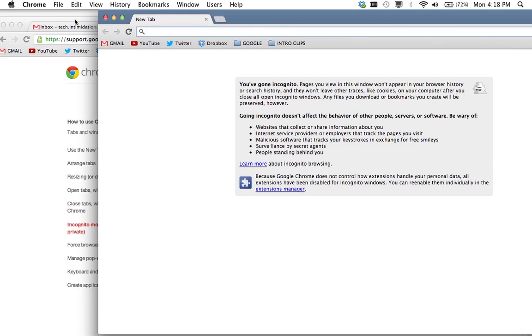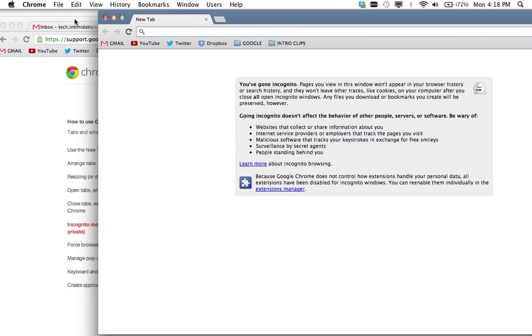What can happen when you shop for stuff is that history of you looking at, let's say cameras, can show up later on other websites with ads for that camera, and that may give away what you're doing. So if you browse in incognito mode, all that information is deleted when you close the window.